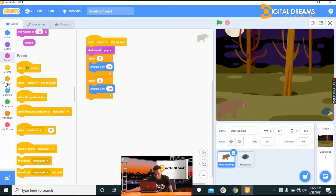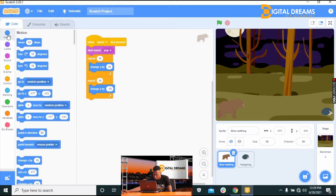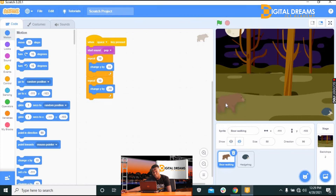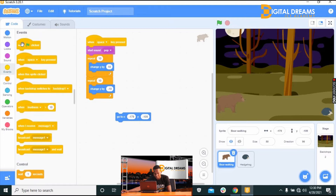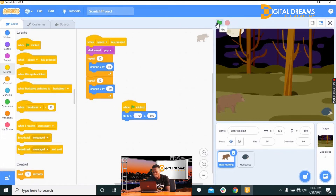I go to the bear sprite, go to Motion, and use the 'Go to XY' block. I'll move the bear sprite to the position I want it to start from, so that once the game starts the bear sprite is already in the correct position.